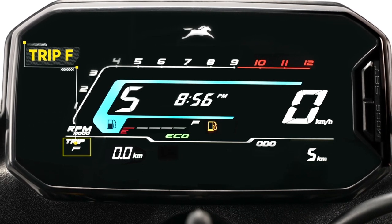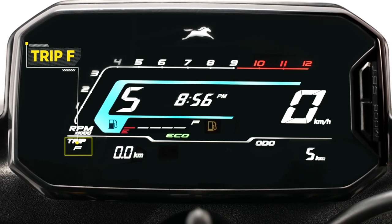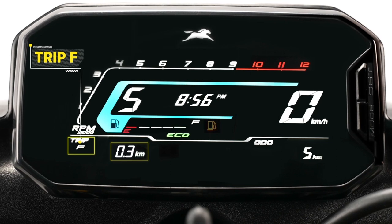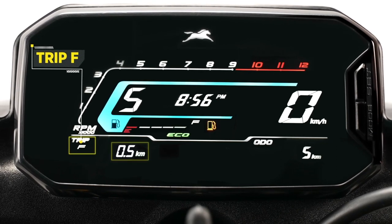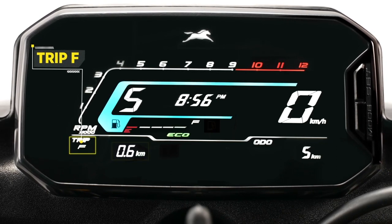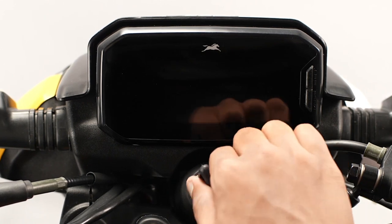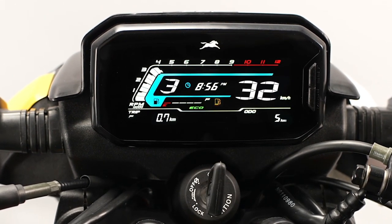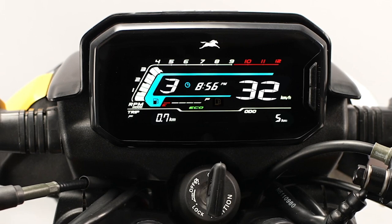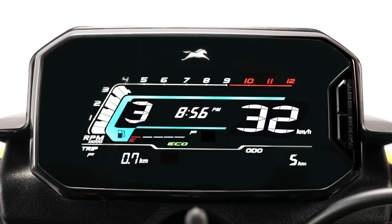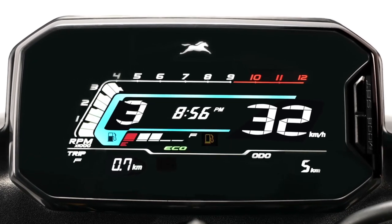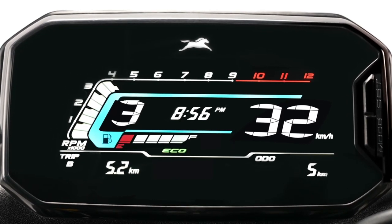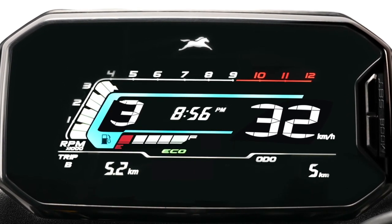The display switches automatically to Trip F mode after 0.5 kilometre run of the bike, and the low fuel indicator starts counting from 0 kilometre. At every ignition on, Trip F will get enabled automatically until the fuel level reaches above the minimum safe level. The count stops and clears automatically after a certain distance of run and when the fuel level rises above the minimum safe level.